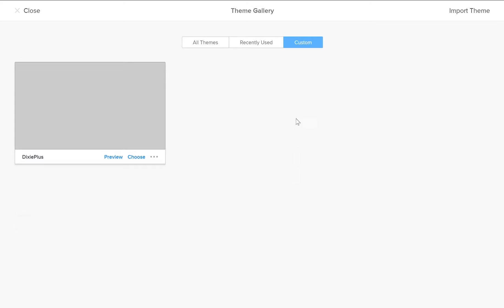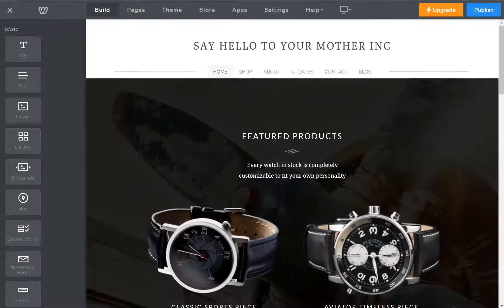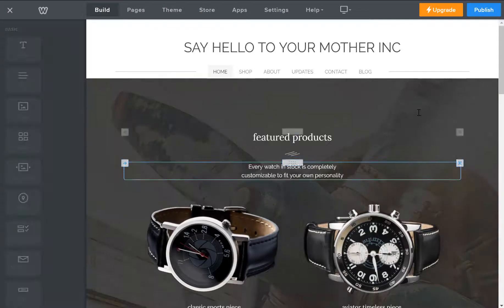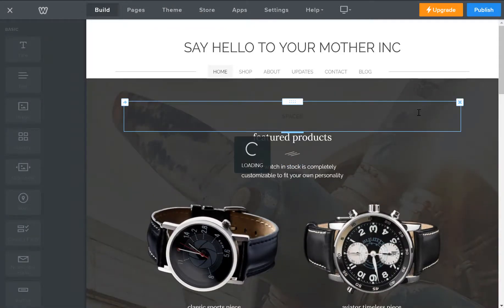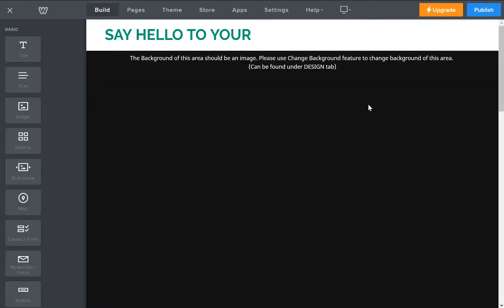And it gets uploaded into Weebly. See it was called Dixie Plus. Click choose, change your theme, click confirm. And it's done.